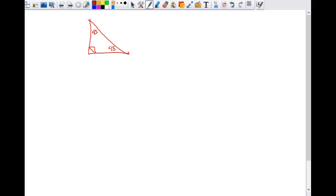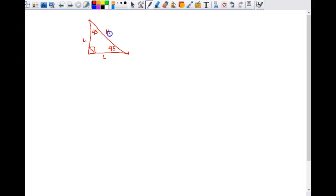The first property is that it is an isosceles triangle. Isosceles triangles have two legs that are the same size — congruent. These two are the legs, and this is the hypotenuse. We know the two legs are the same.